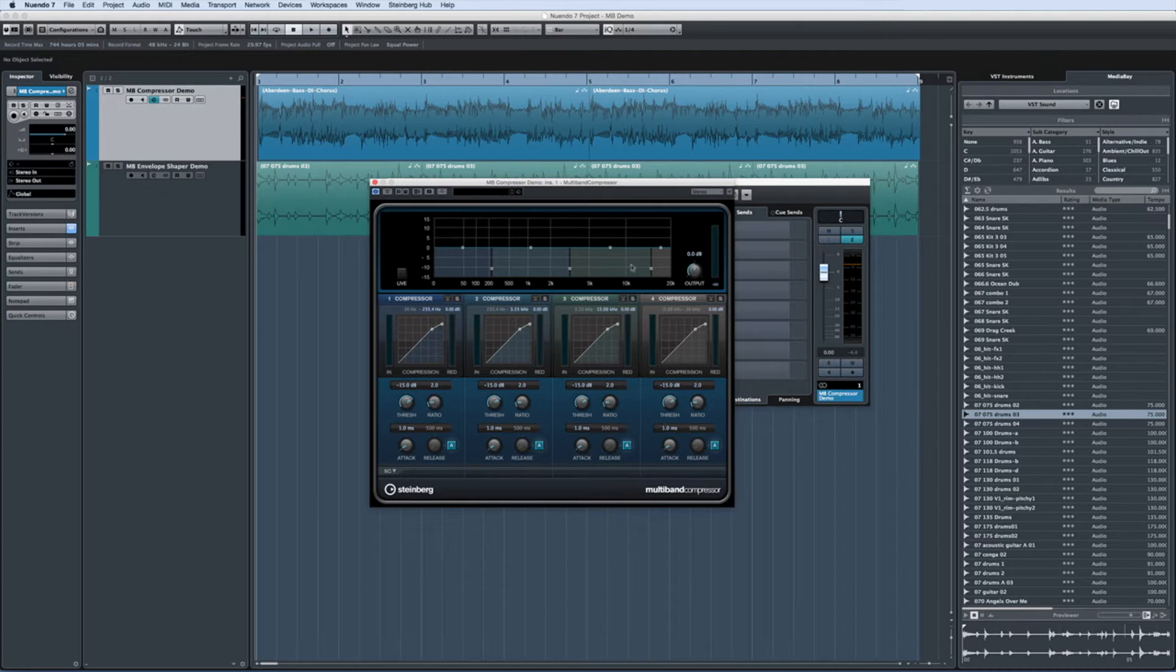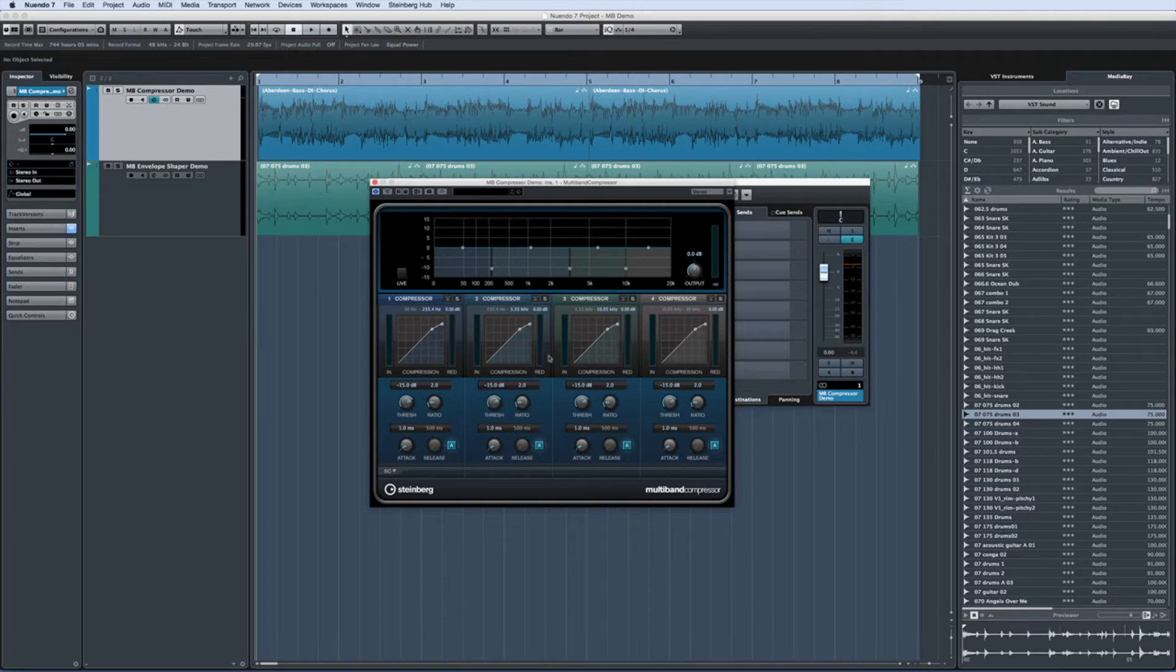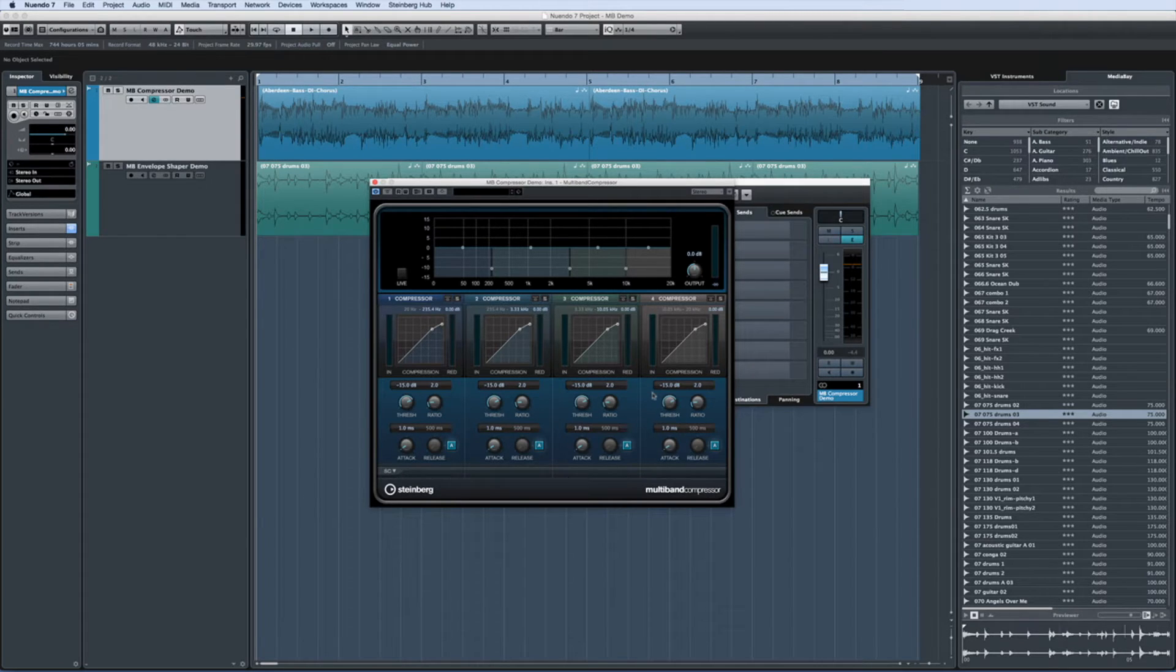You can click and drag the edges of the bands to select the frequency range you want. You can really think of this as four separate compressors, each one controlling the frequency range you select.